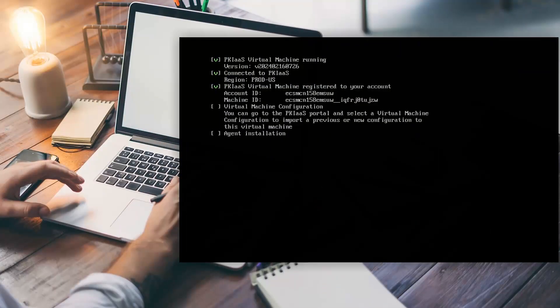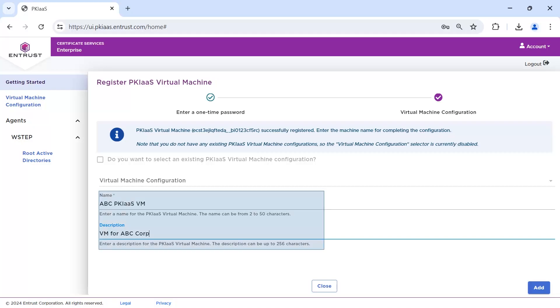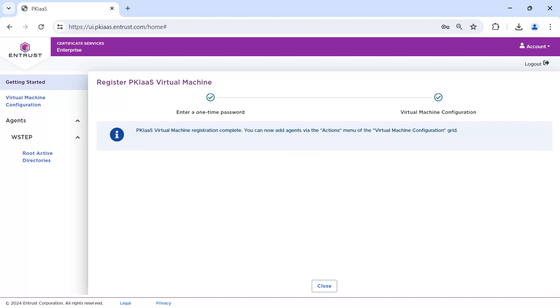In the virtual machine, the communications will also be shown. To complete the configuration, provide the name and description. With the registration now complete, you can add the agent.